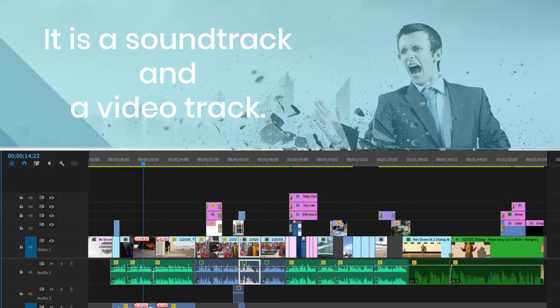To get started, the most important thing that we cover in this class is that writing video content isn't that scary. It is a soundtrack and a video track. That is it.